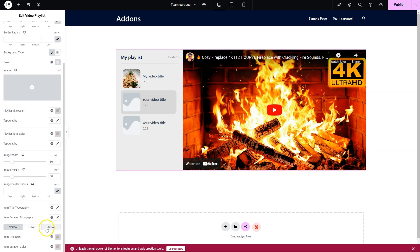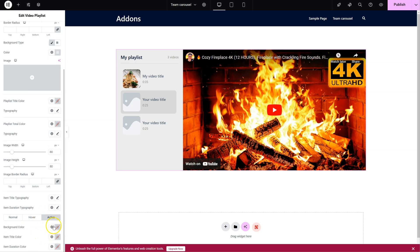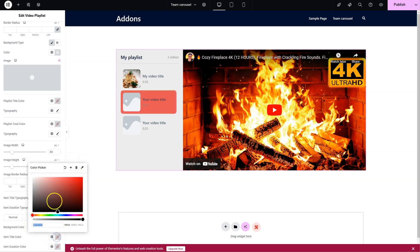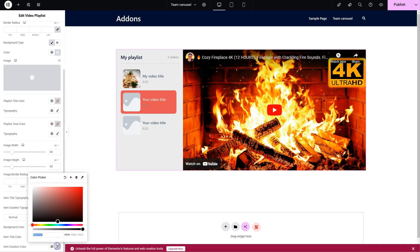For normal, hover and active. Let's go to active for example. Let's quickly change the background color like this. Item title color and the duration.